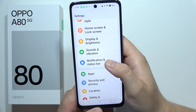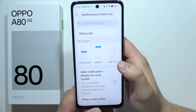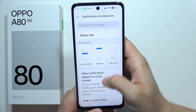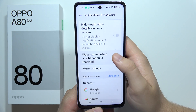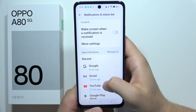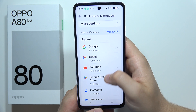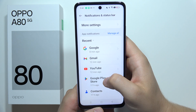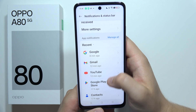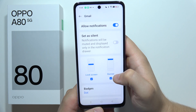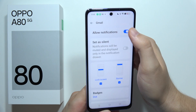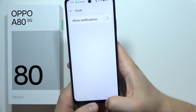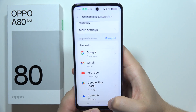I also recommend going into Notifications. If you have apps you are not using that send a lot of notifications, simply turn off all those notifications.